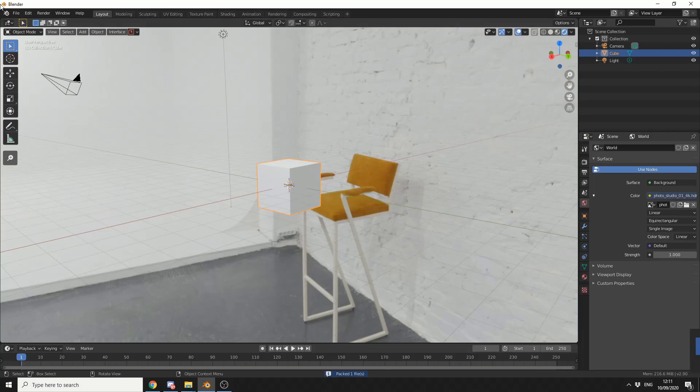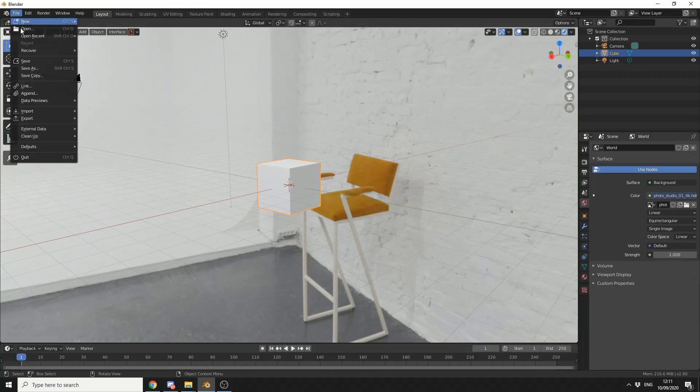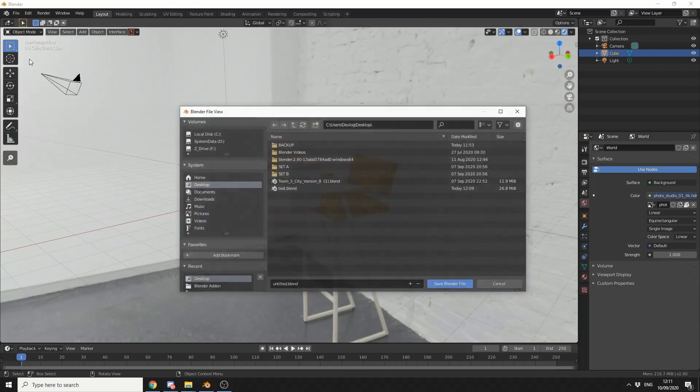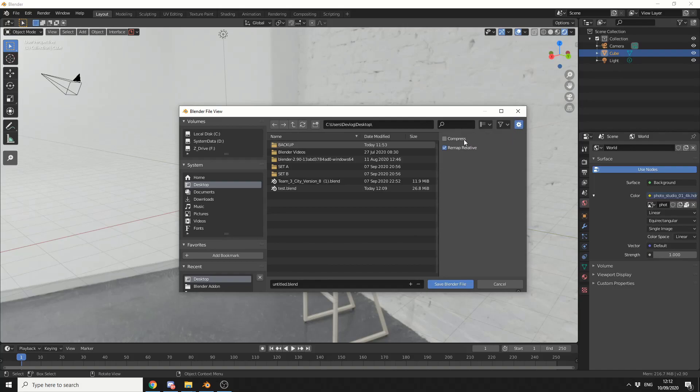And all you need to do here is go to File, Save, and then save the Blender File. So since I'm already in the Blender File Options, if you actually press this cog, you can compress the Blender File.